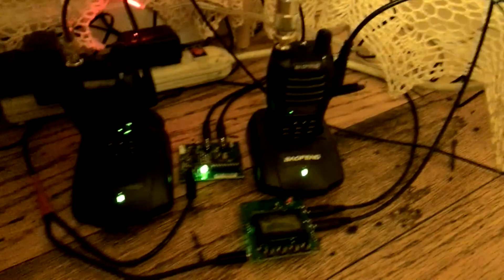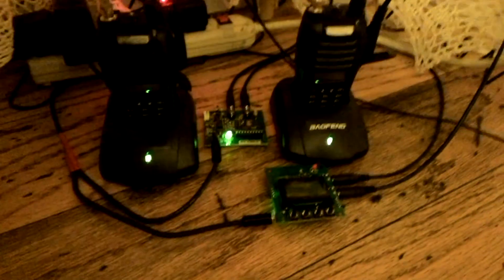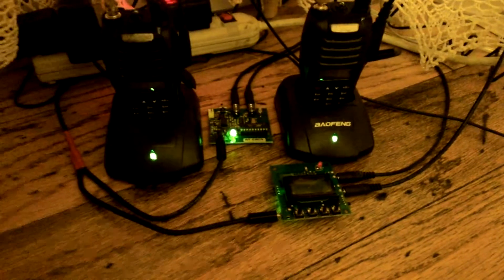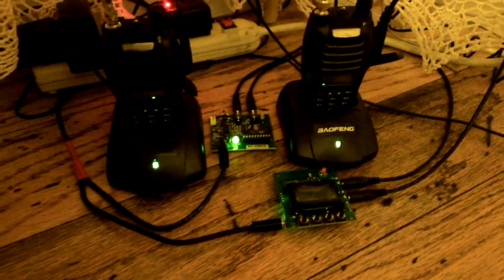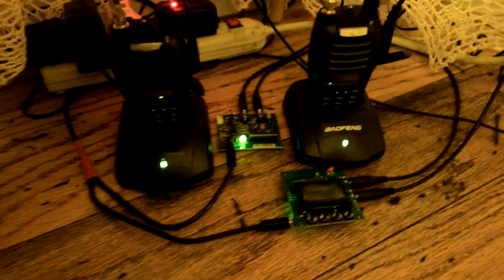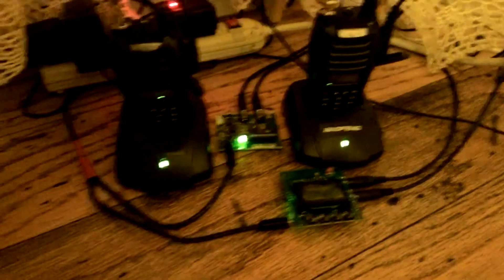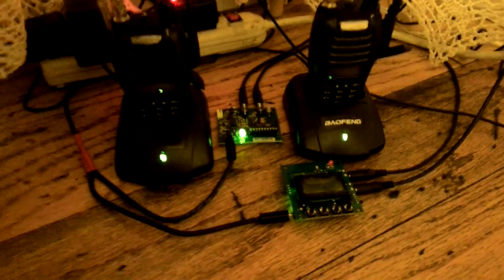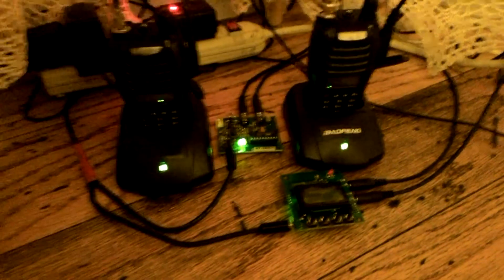In front of this one Baofeng on the right, you'll see that is a CWID48. It's an IDer. It does Morse code. Very easy to program with the four buttons you see on the front.